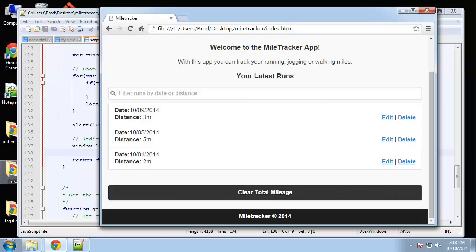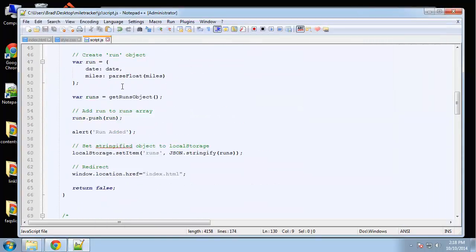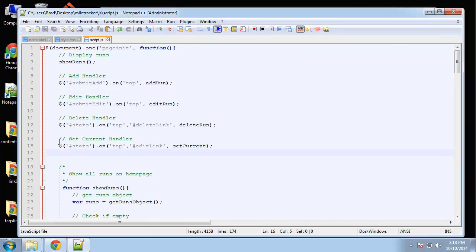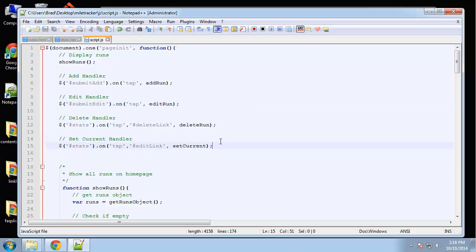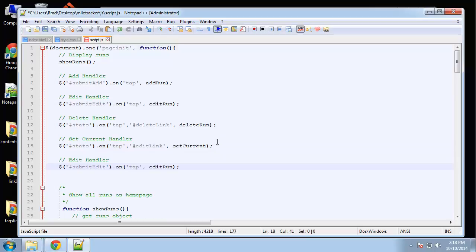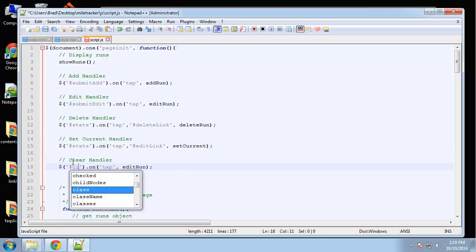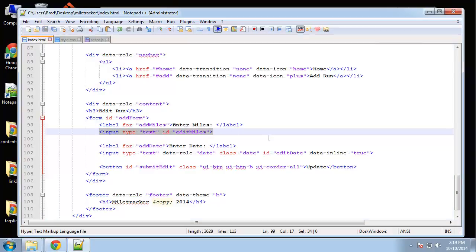Alright, so let's create another handler. Basically, I'm just going to copy this, call that clear handler, and this is going to be called clear runs because we have the ID of the button on the home page is clear runs.